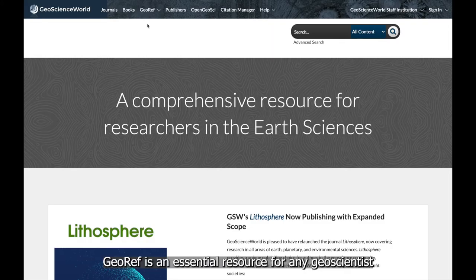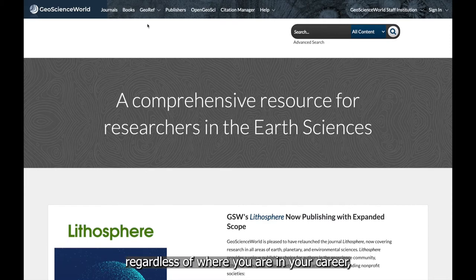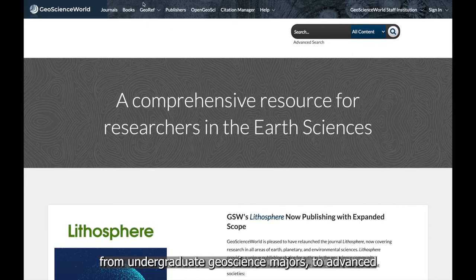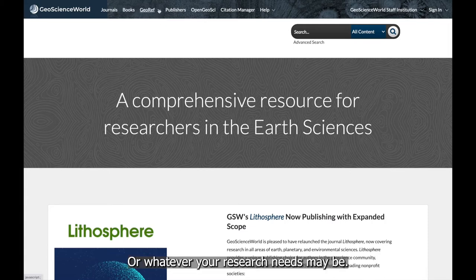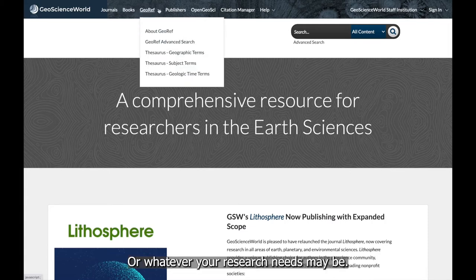GeoRef is an essential resource for any geoscientist regardless of where you are in your career, from undergraduate geoscience majors to advanced geoscience researchers and professional geologists, or whatever your research needs may be.